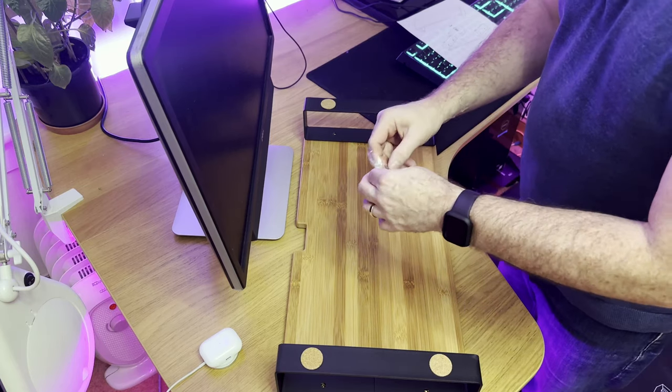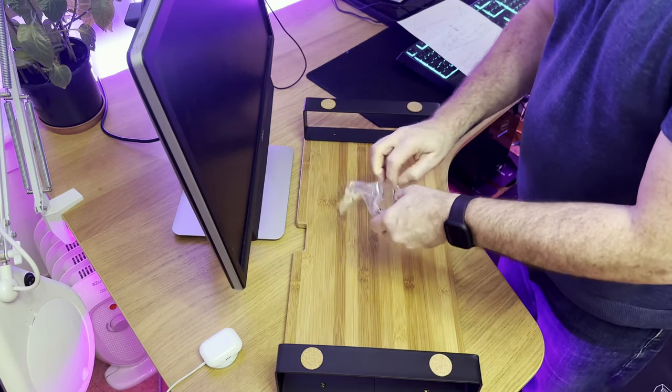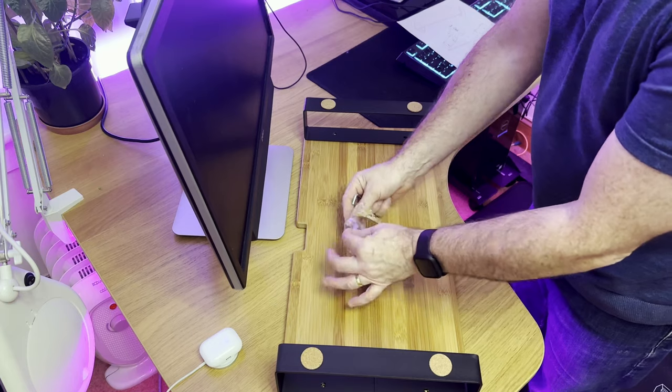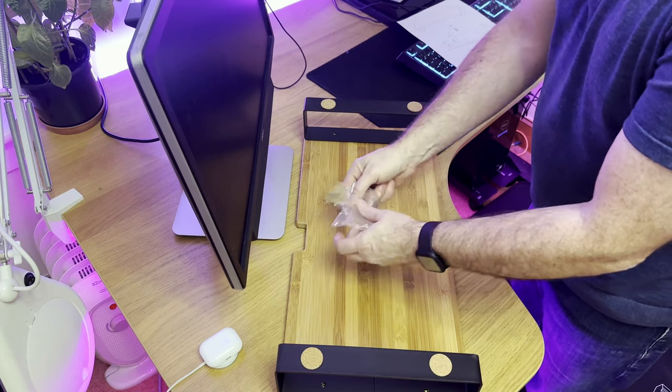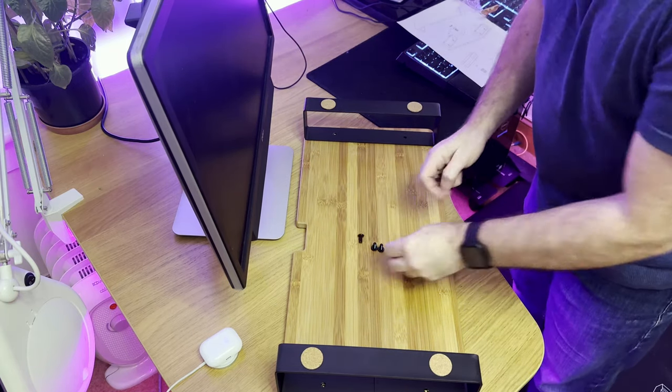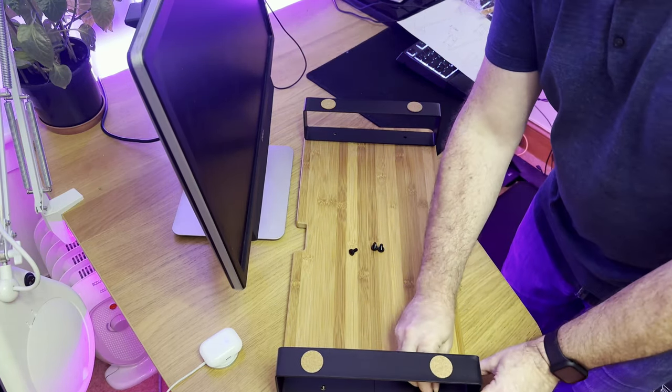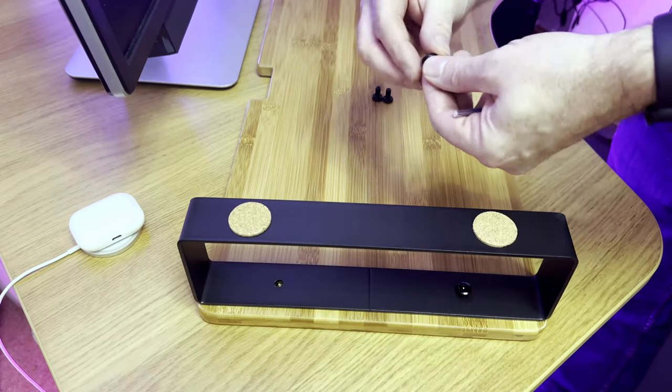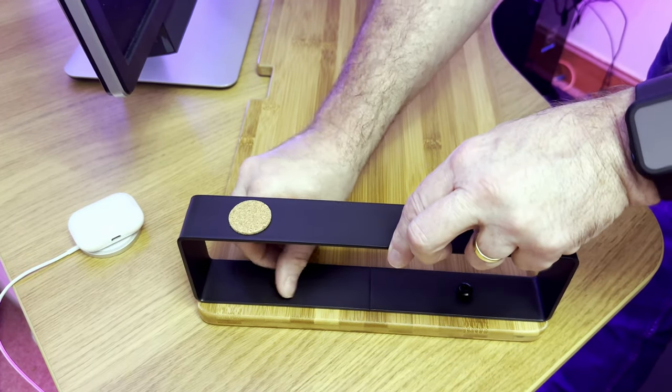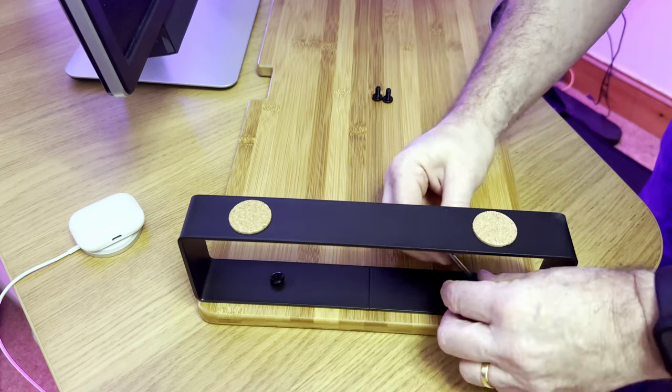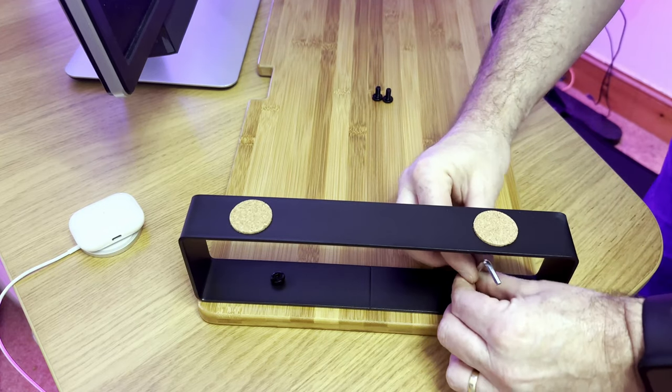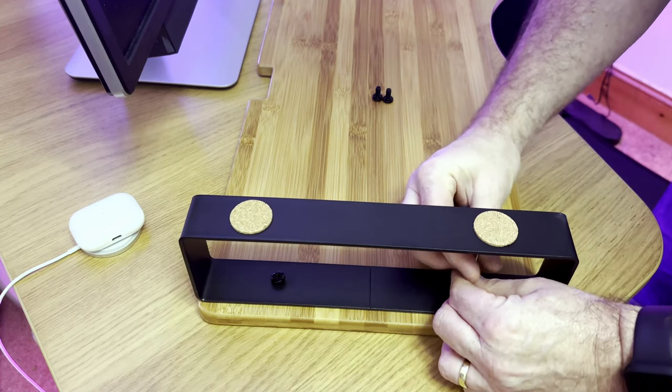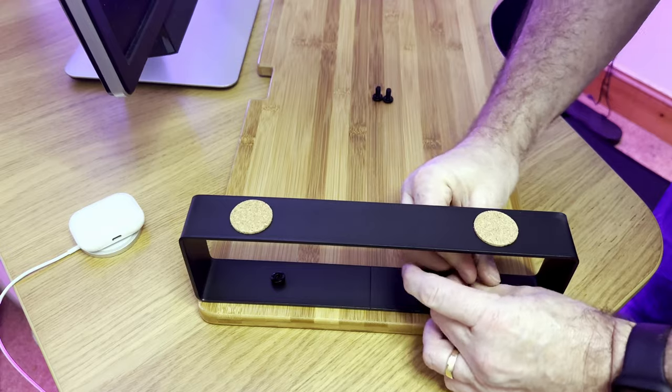It's probably going to take me longer to open up this packet than to actually assemble it. But there you go, that's me and packaging. And no, I'm not going to put you through me screwing these in. Maybe at the beginning, but let's speed things up a bit and show you the final product on the table.